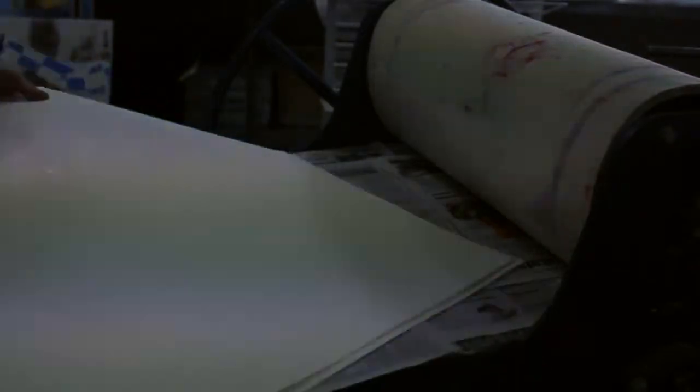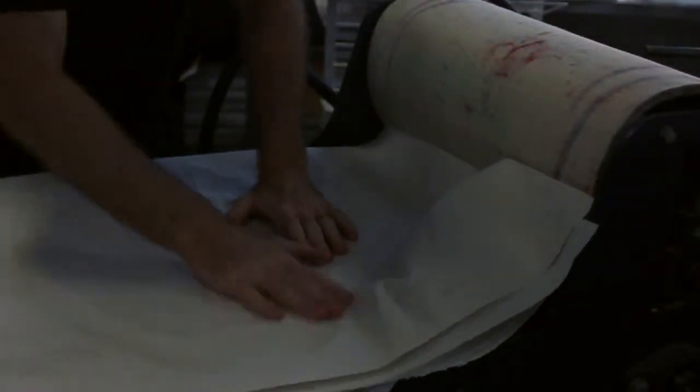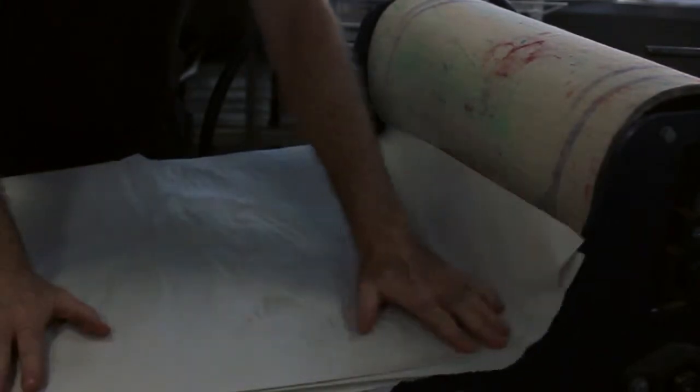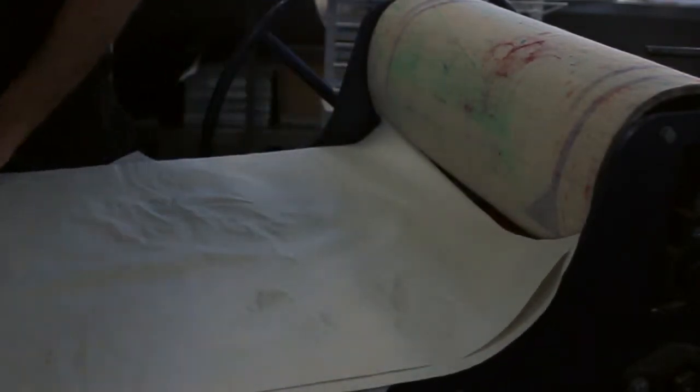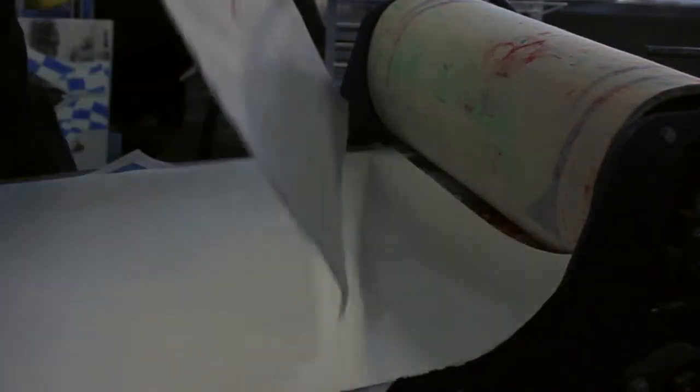And you'll feel how much more bendable the paper is after you've done this. So the whole idea is that we want the paper to be far more malleable, so it'll pick up all of the bumps and everything that are on the block.